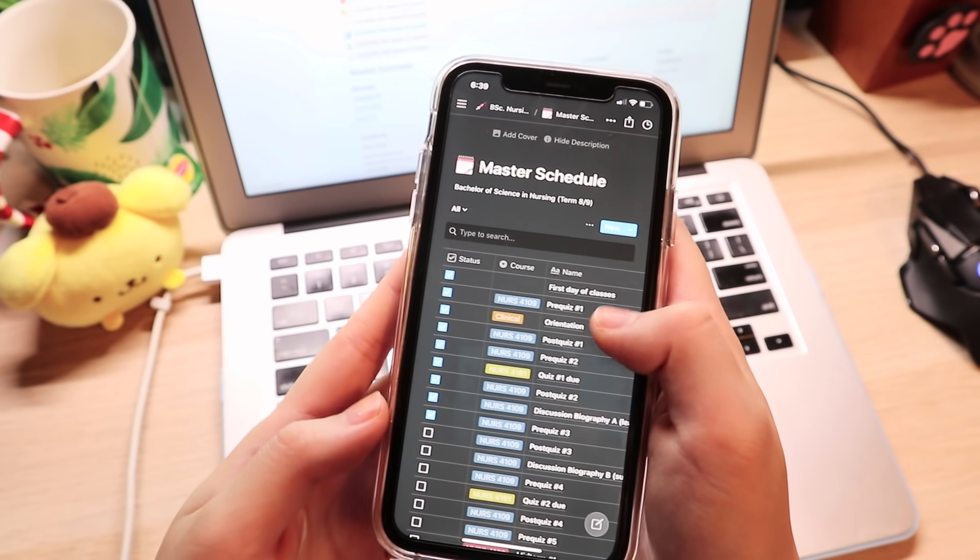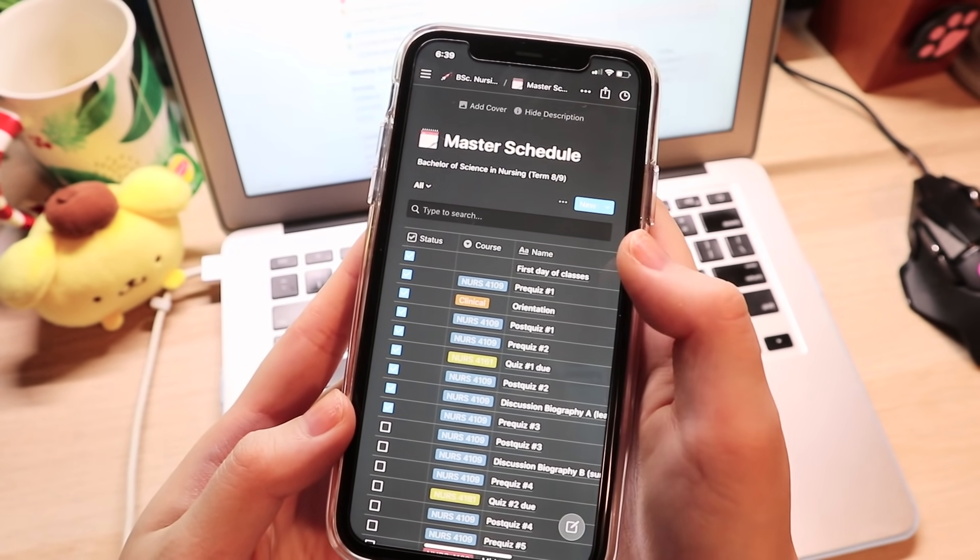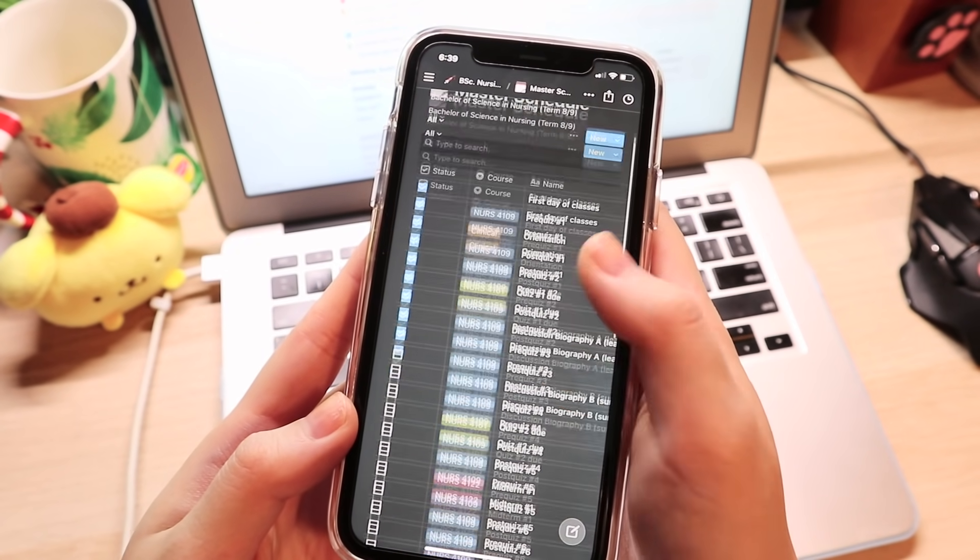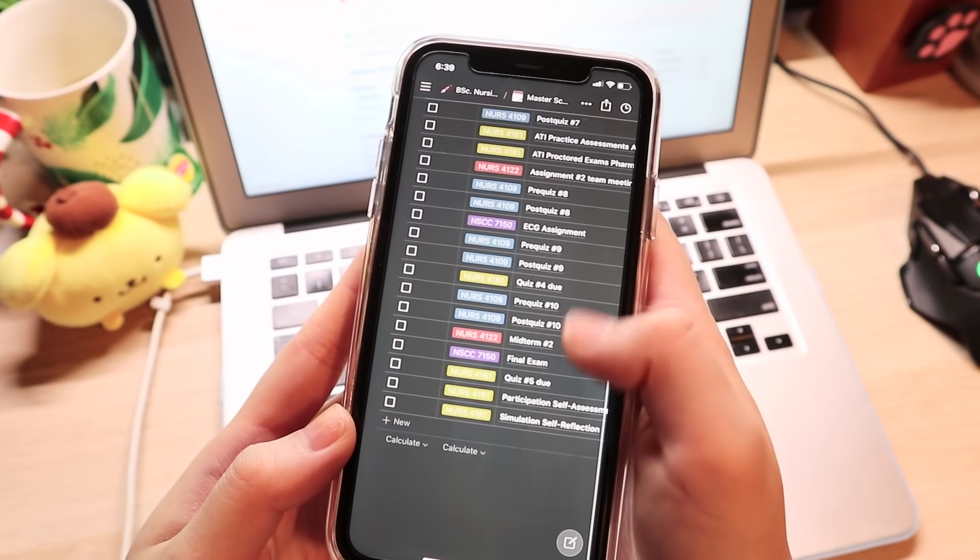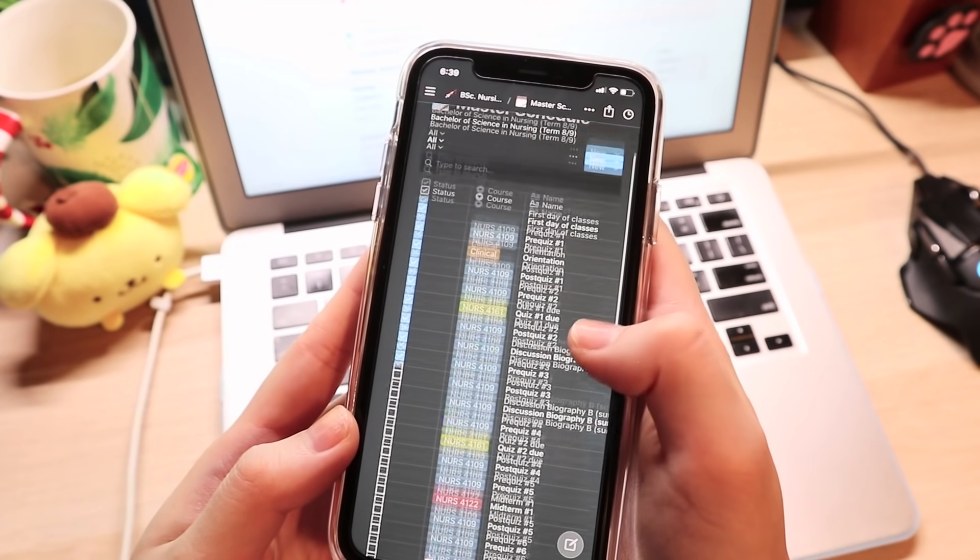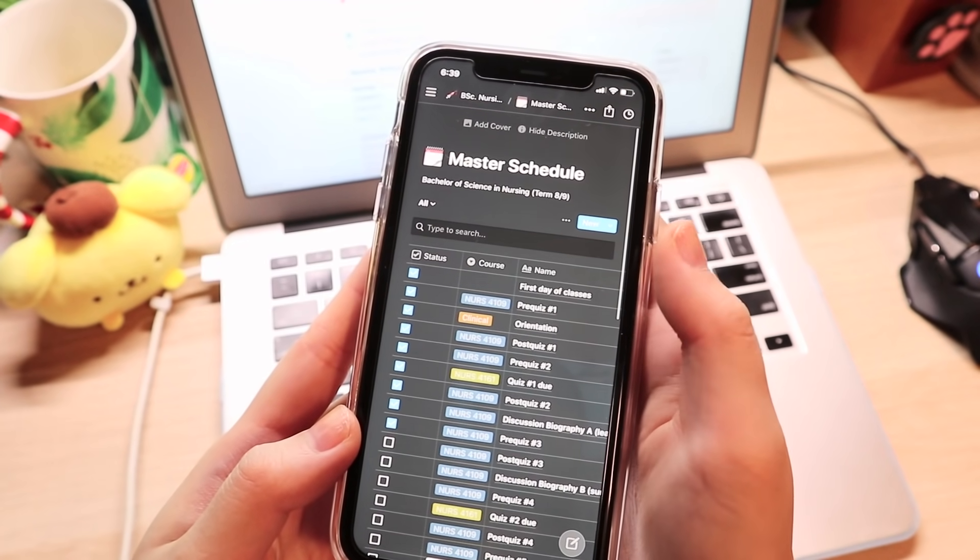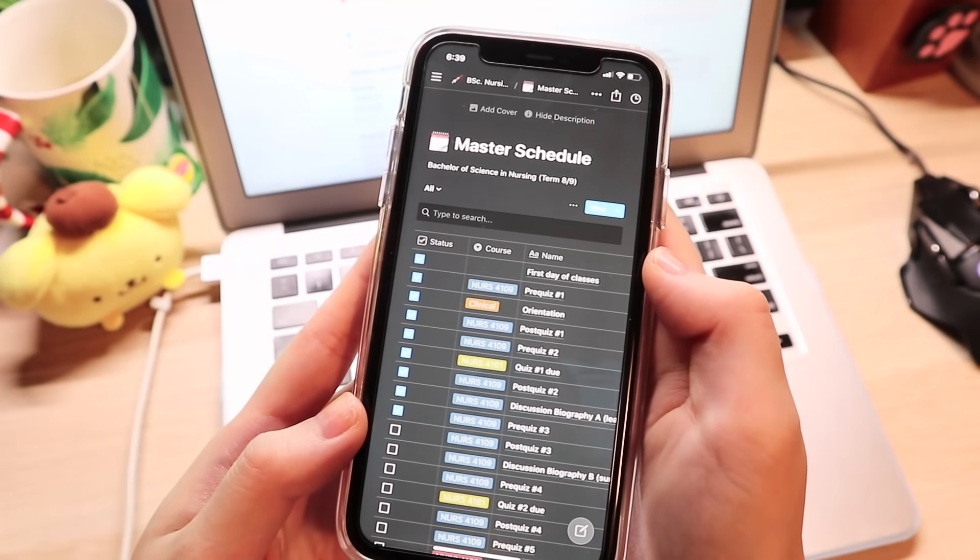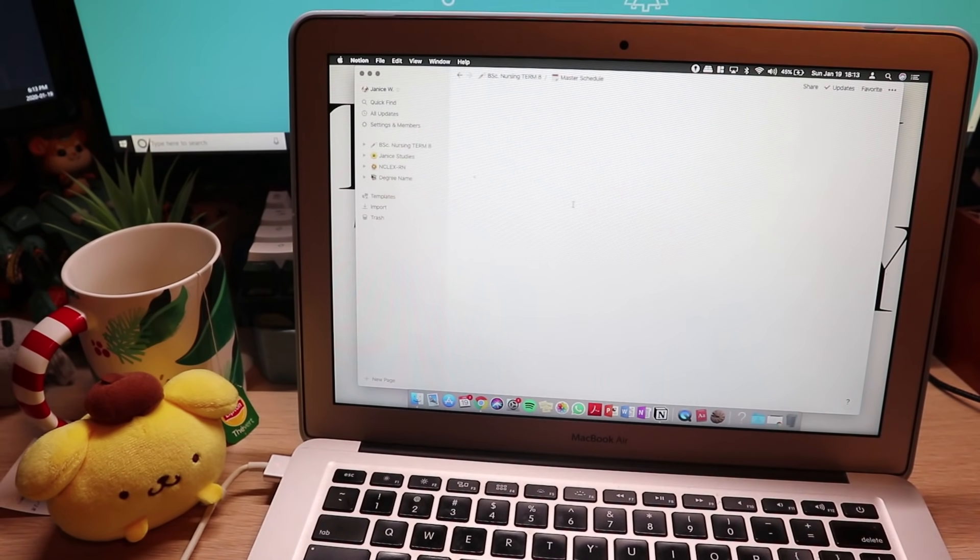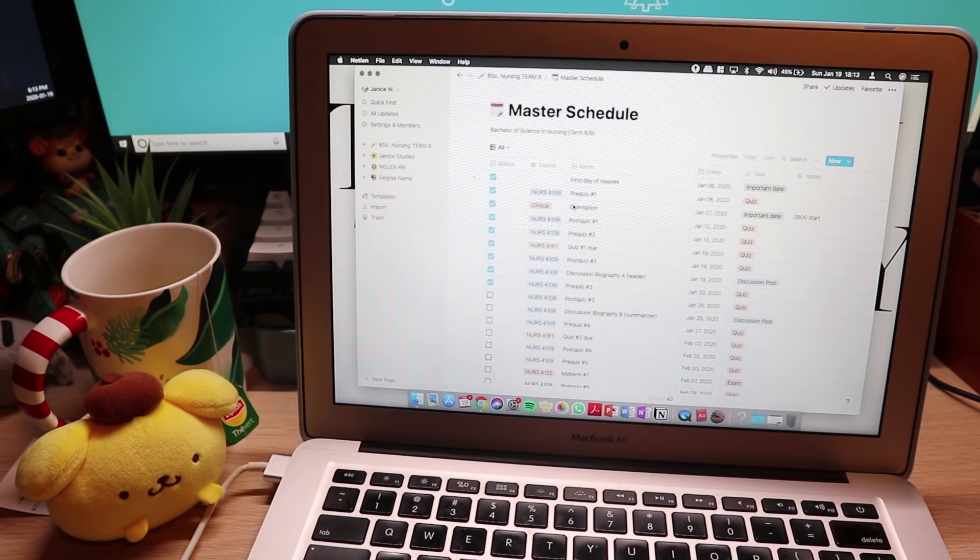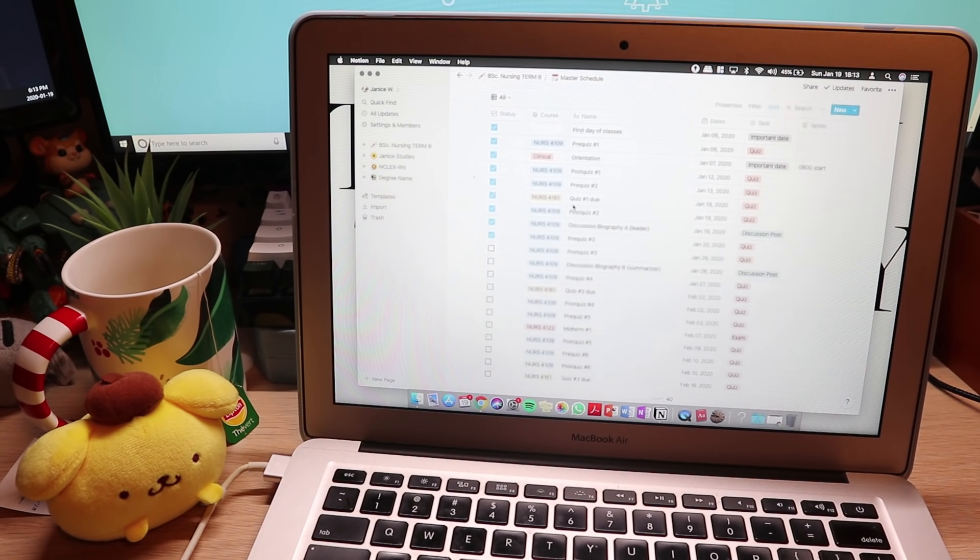That's pretty much it for how I'm organizing myself this semester. I'm always experimenting with new ways, but this one is very simple and also very fun to use. I hope you guys found this video helpful. If you did, please give it a thumbs up, leave a comment, and don't forget to hit the subscribe button for more content from me. I'll see you guys in my next video!